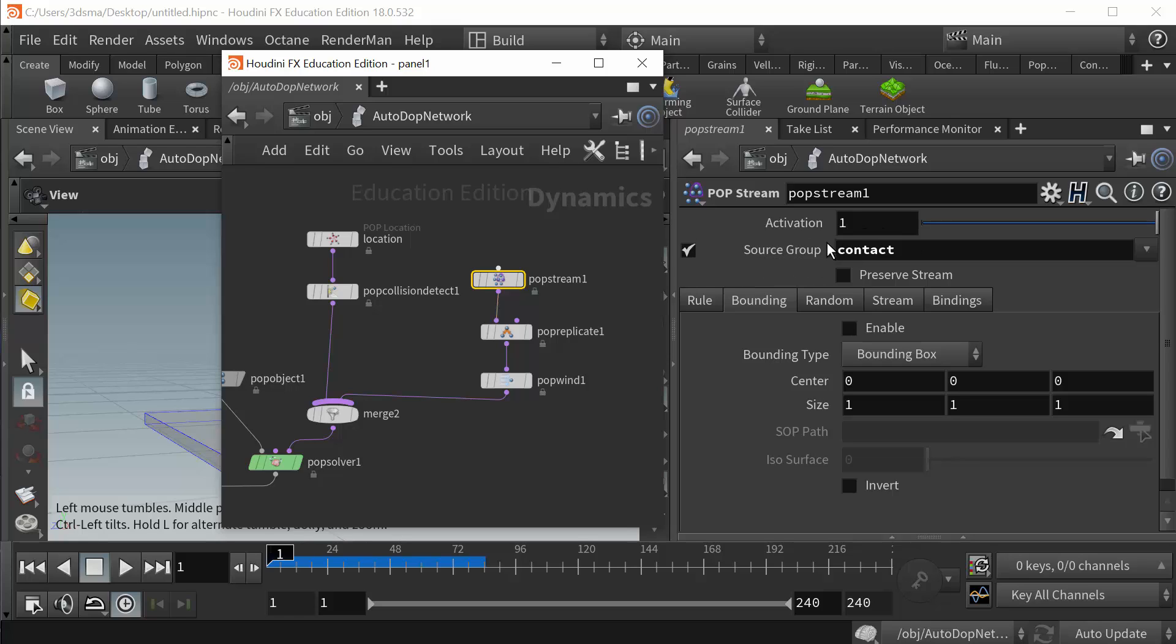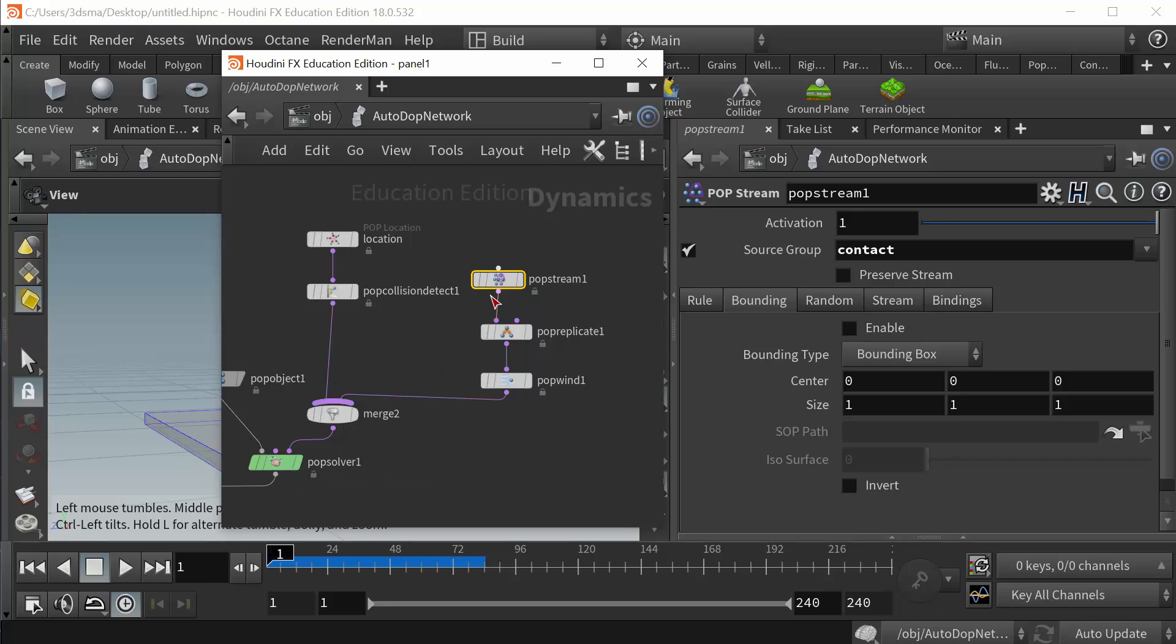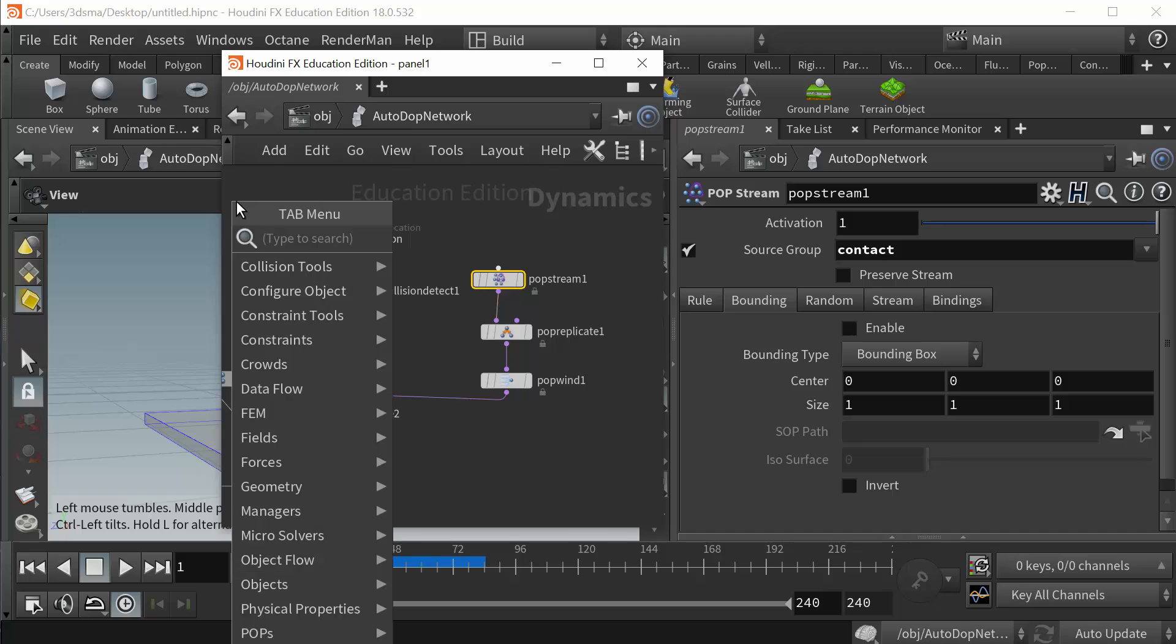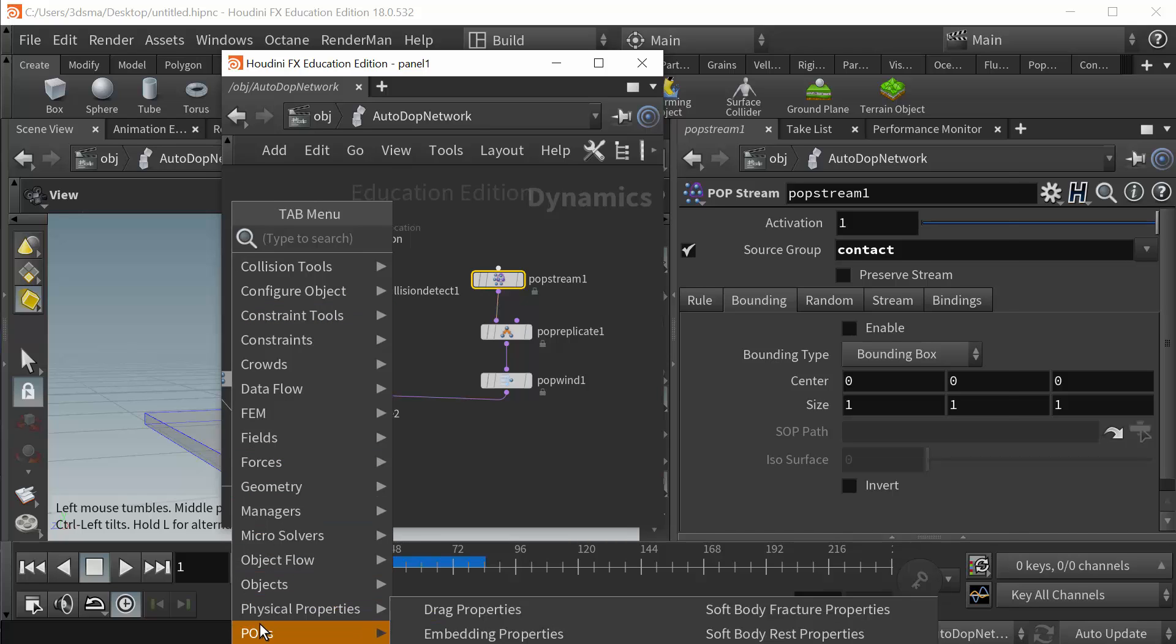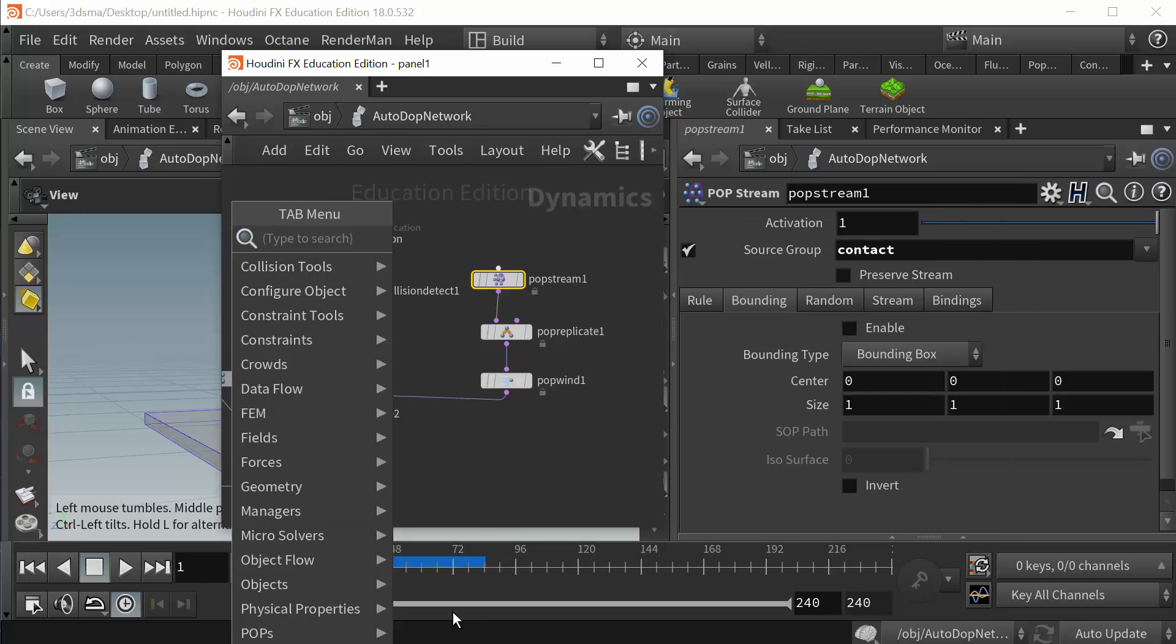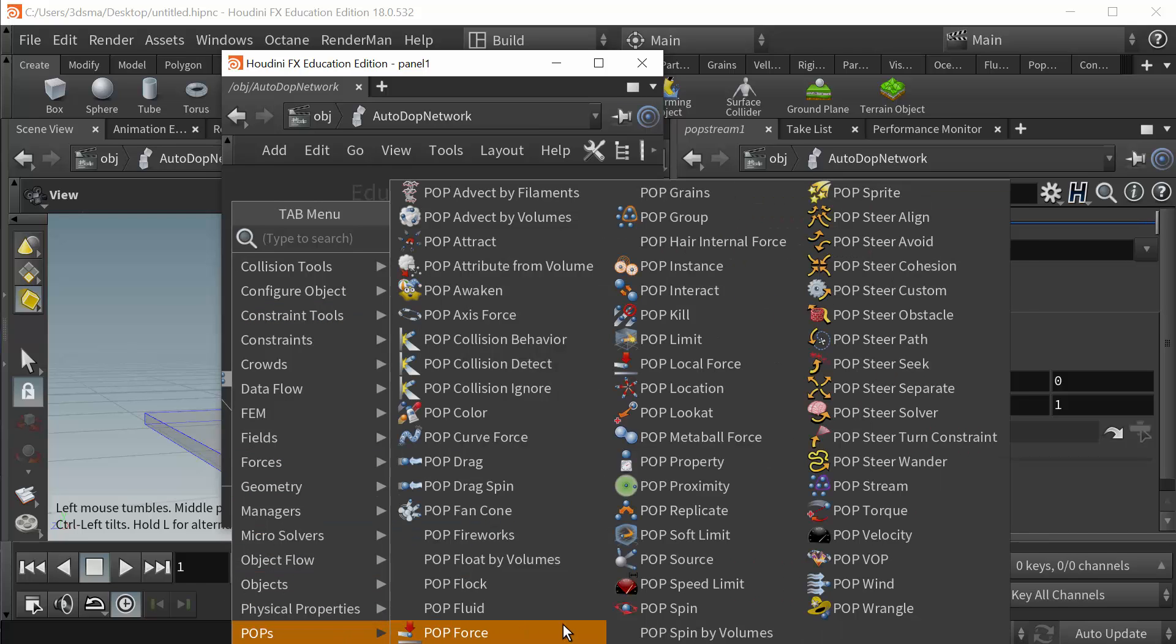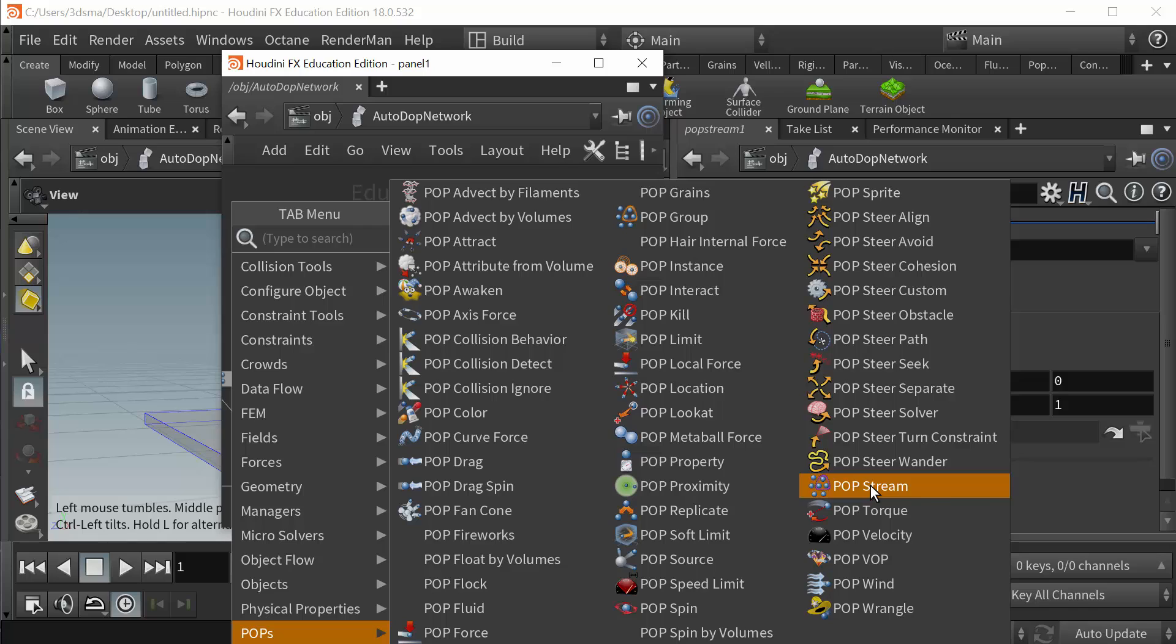And right there I have it set up as the source group, the contact group. So only those that have a collision detection will be pushed into this stream. And this is just a pop stream node, just right click, go to pops, pops, and I have a pop stream right here.